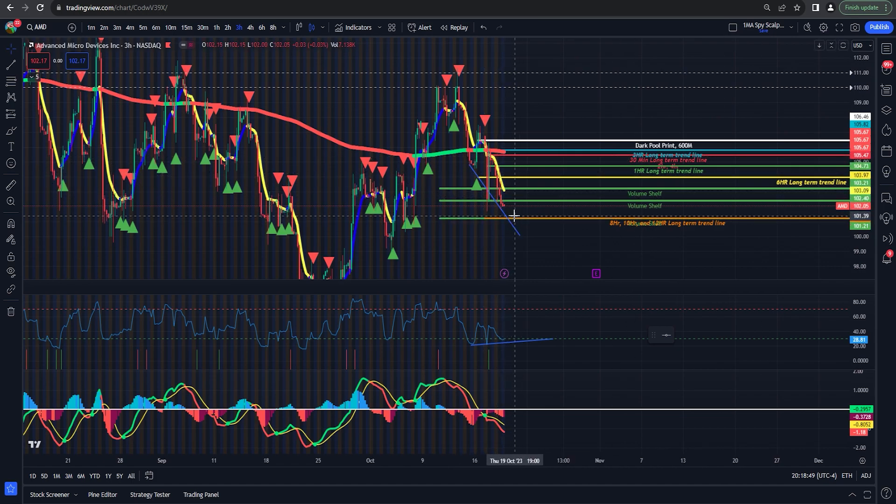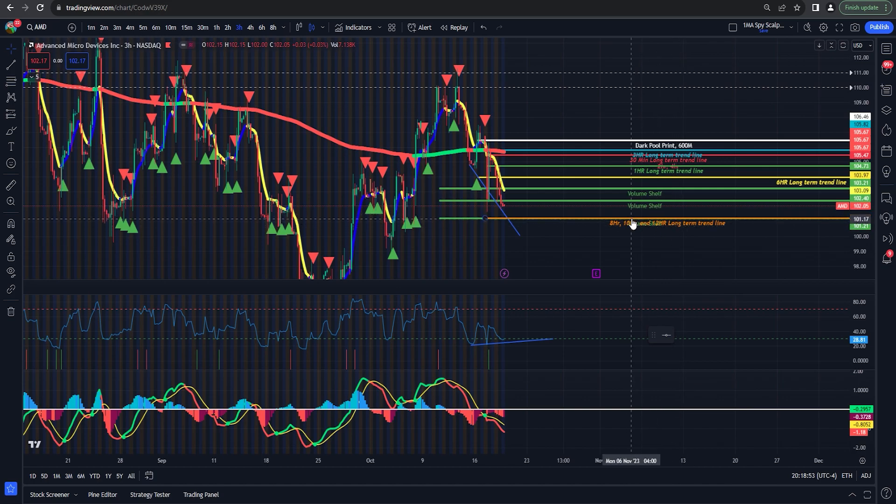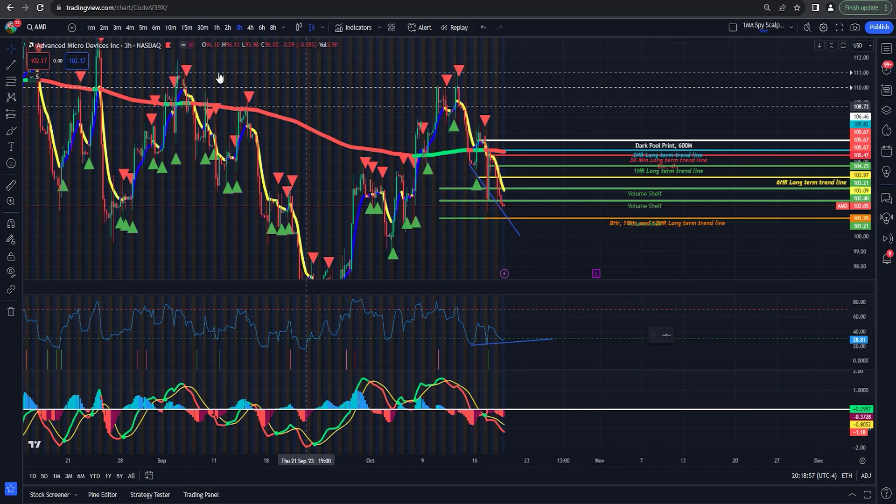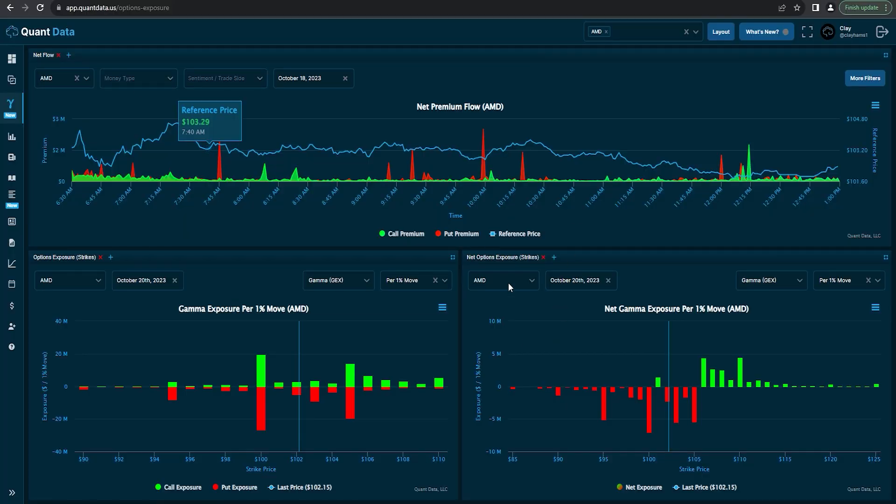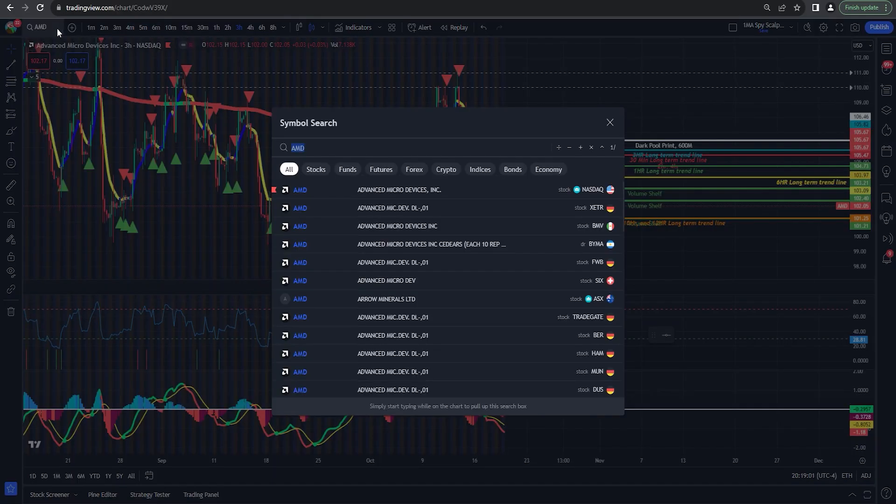So the game plan hasn't changed for me on AMD. Watch for the continued downside. I'm probably going to play a long off of this 101.25. How long? I don't know. It'll depend on what we're seeing here, but that's kind of what I'm expecting for AMD.